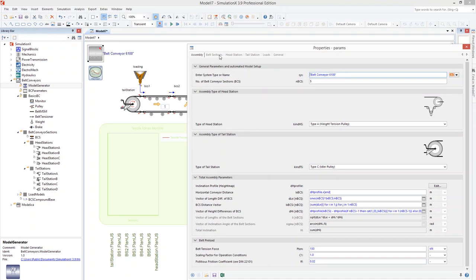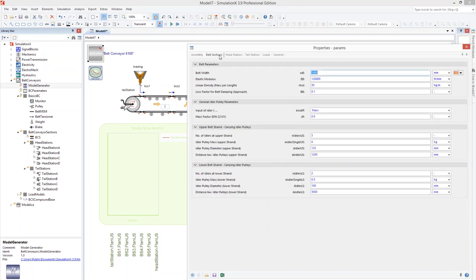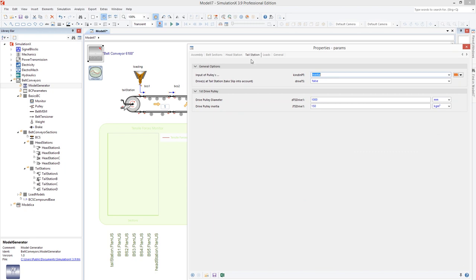On the tab Belt section, you can find typical properties of the belt such as width, modulus of elasticity, mass per unit length, and damping. On the tab Tail Station, the diameter and inertia of the bend pulley can be entered.